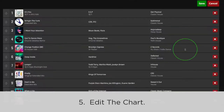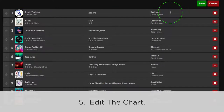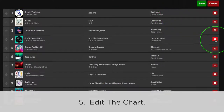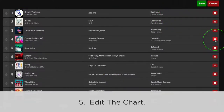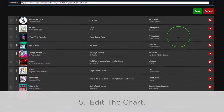Click and drag up and down to change the order of your tracks. You can also click the Red X to delete tracks from your chart. When you're finished, click Save.